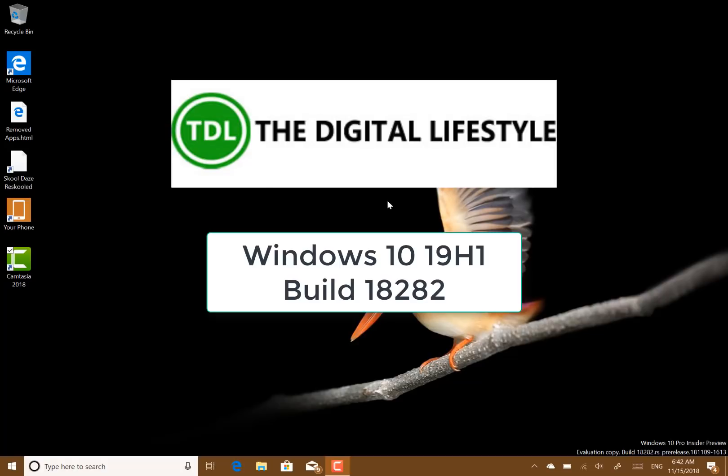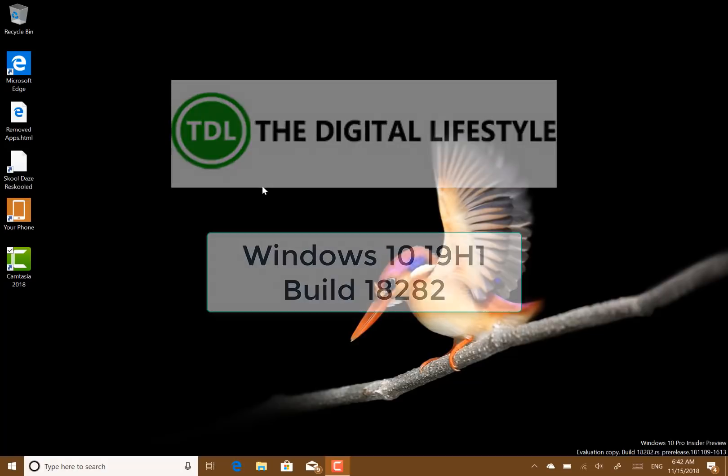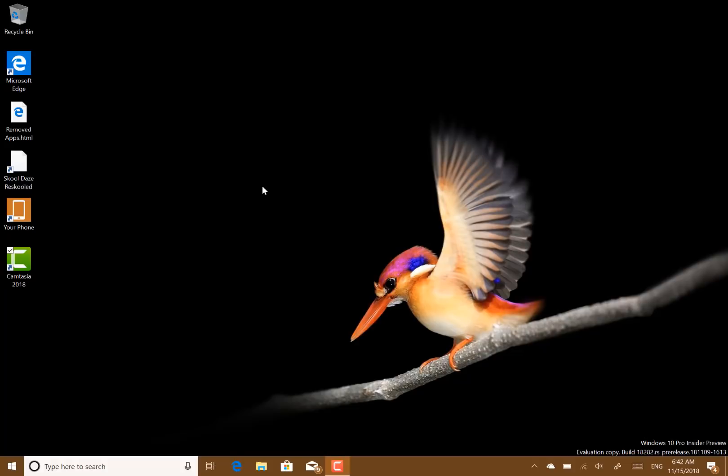Welcome to a video from TheDigitalLifestyle.com. A new Windows 10 build to look at. This is 18282 for Windows Insider on the fast ring and you can skip ahead. There's a nice new feature in this called Windows light theme.